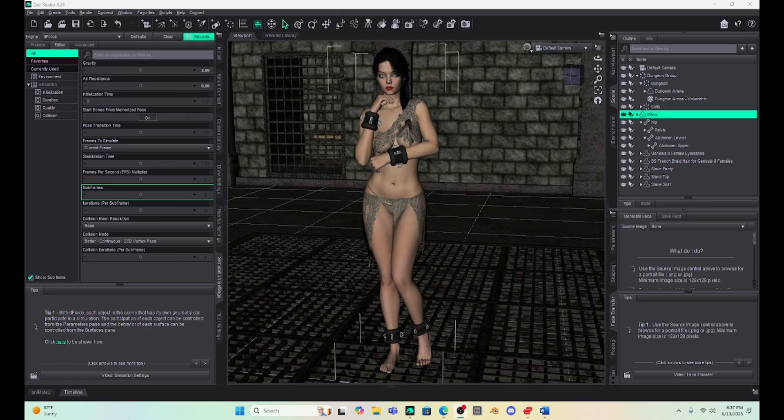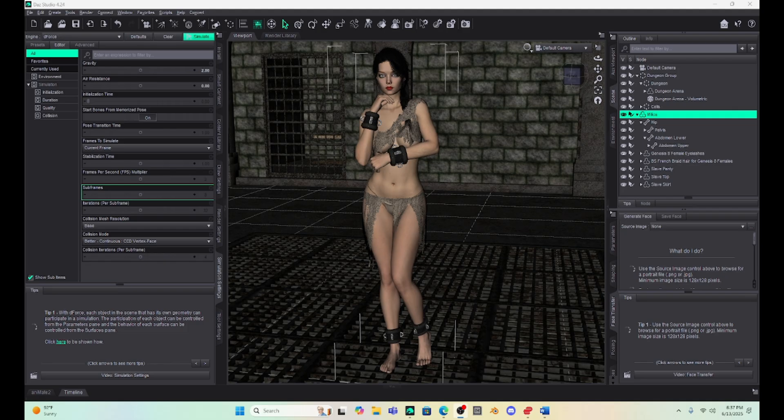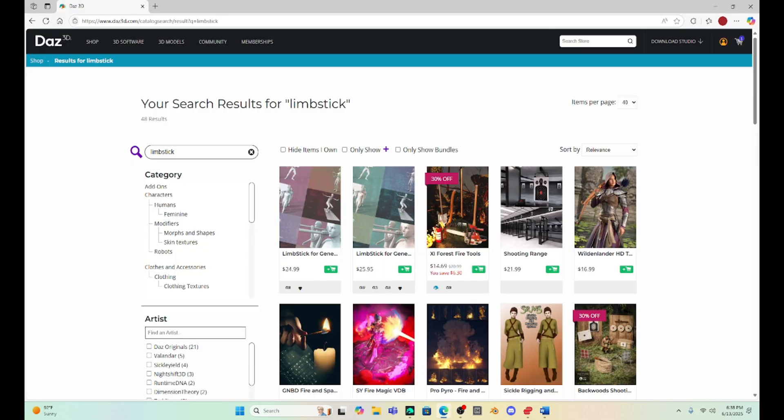Hello, DAZ Studio enthusiasts! This is Not From This World, and I want to welcome you back to my tutorial page. Today I want to talk about something that one of my subscribers here on YouTube mentioned, and that is a script called Limstick.